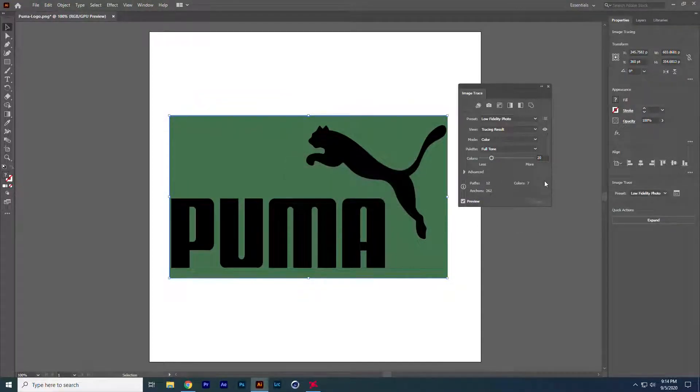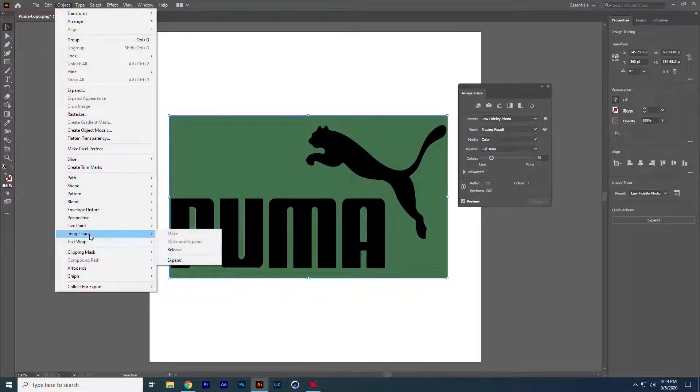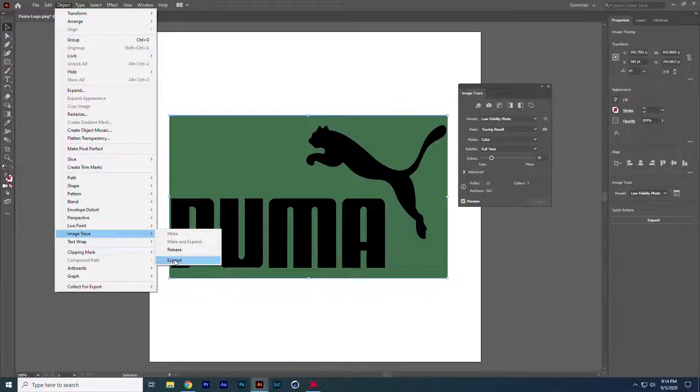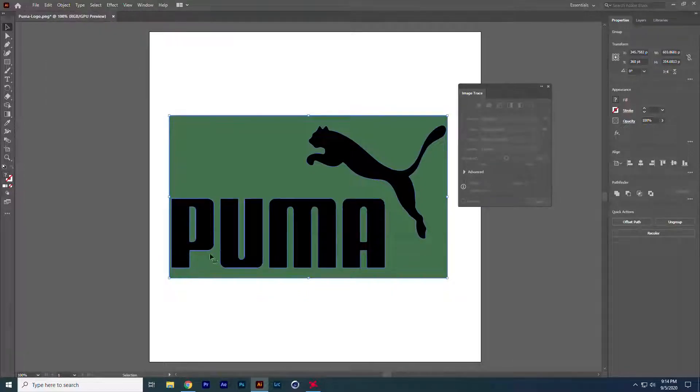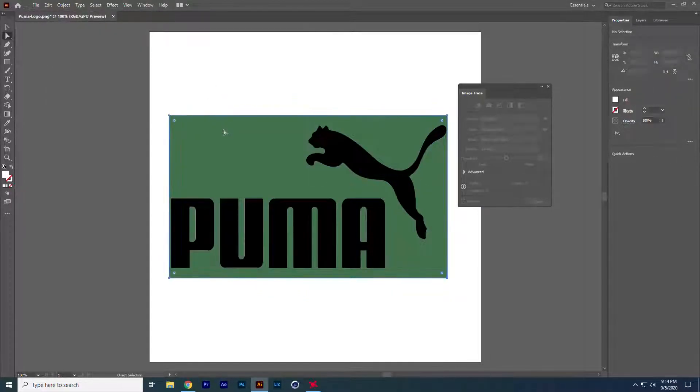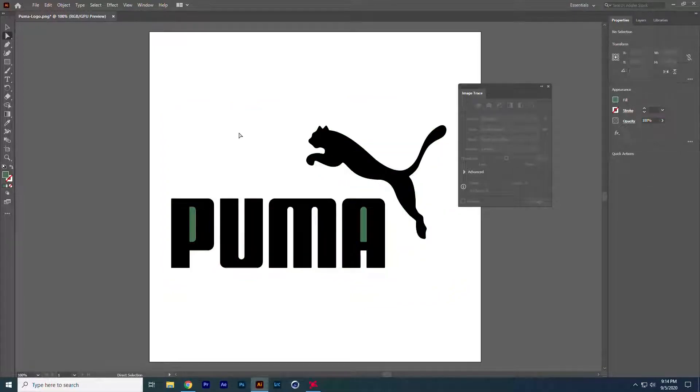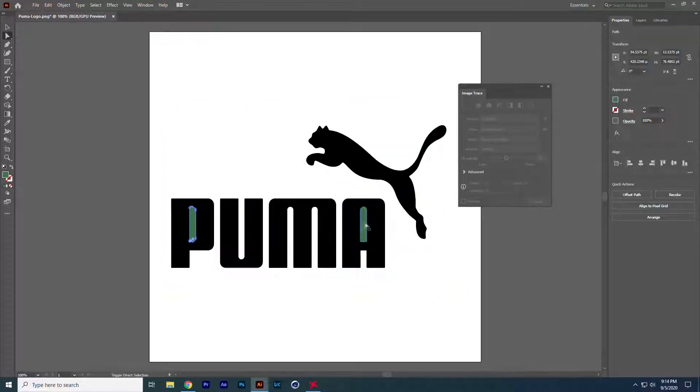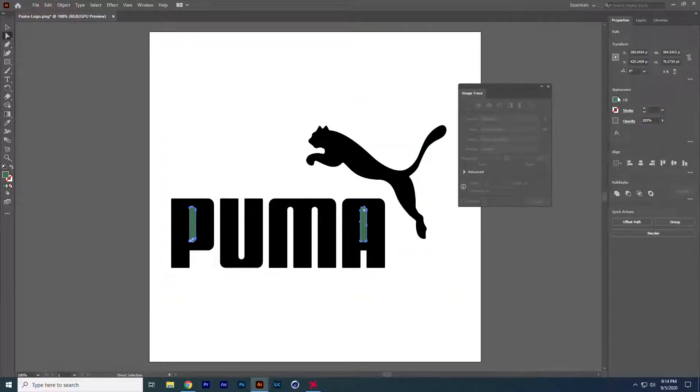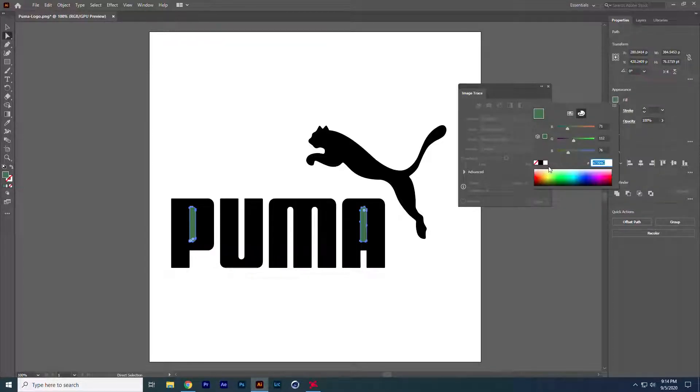Once it has done, now go to the object tab and under the image trace, click the expand option. What it does is it separates every individual layer from the image, so we can delete unwanted parts from it. In some cases, you have to minus the unwanted layer with our current layer using the pathfinder tools under the window tab.